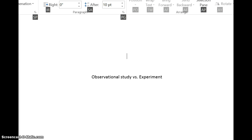In an experiment, that is where you manipulate something. You can have two groups — for example, one group exercising 15 minutes a day and another group exercising 30 minutes a day — and you're trying to see if exercise leads to a lowering of blood pressure. That's cause and effect: does exercise cause blood pressure to be lowered? That is what you do in an experiment — you manipulate something.